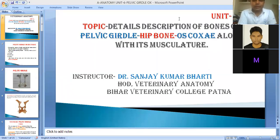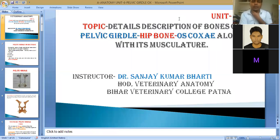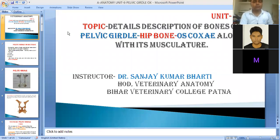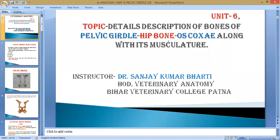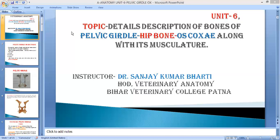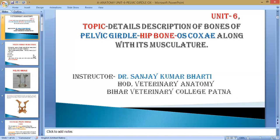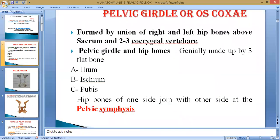As per the syllabus of the appendicular skeleton of hip bones, we have completed almost all bones except one important bone — the first bone of the pelvic girdle. This pelvic girdle is also known as the hip bone or os coxae. Today we will discuss its normal configuration and architecture, along with its musculature.